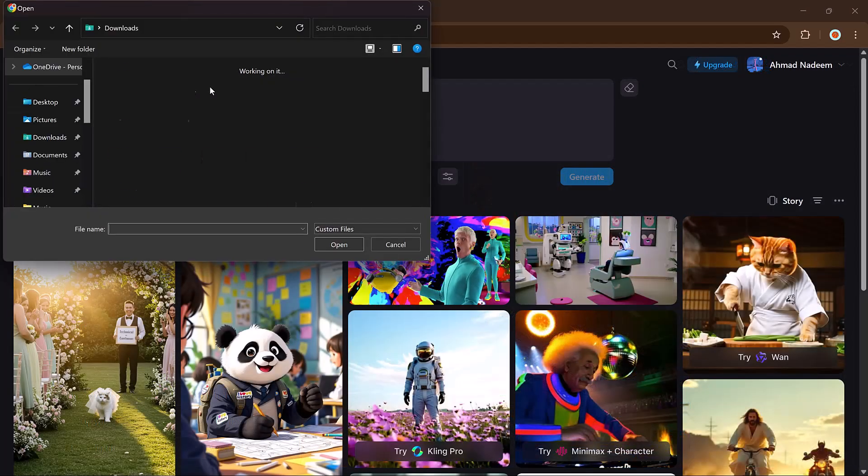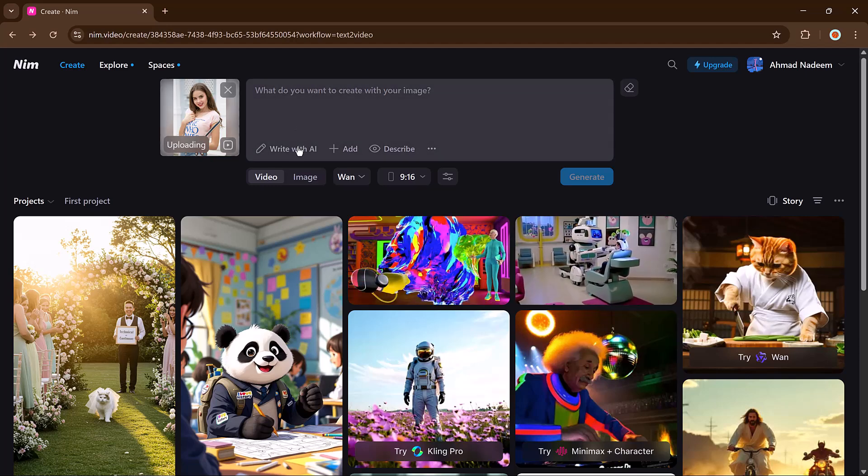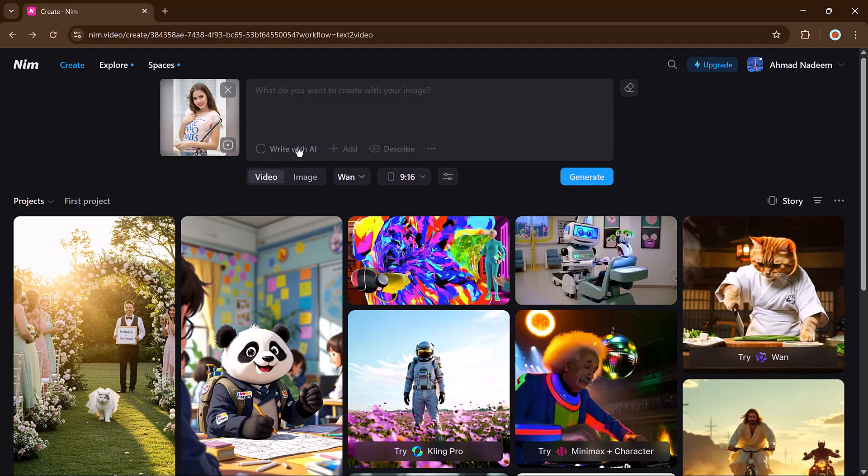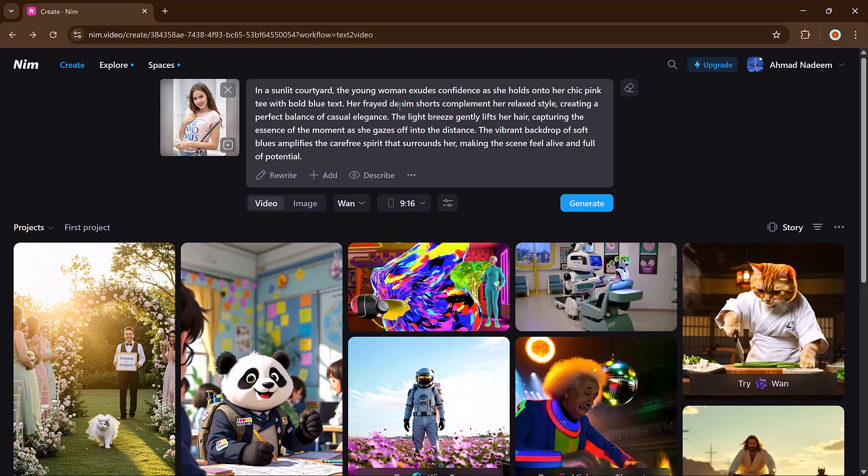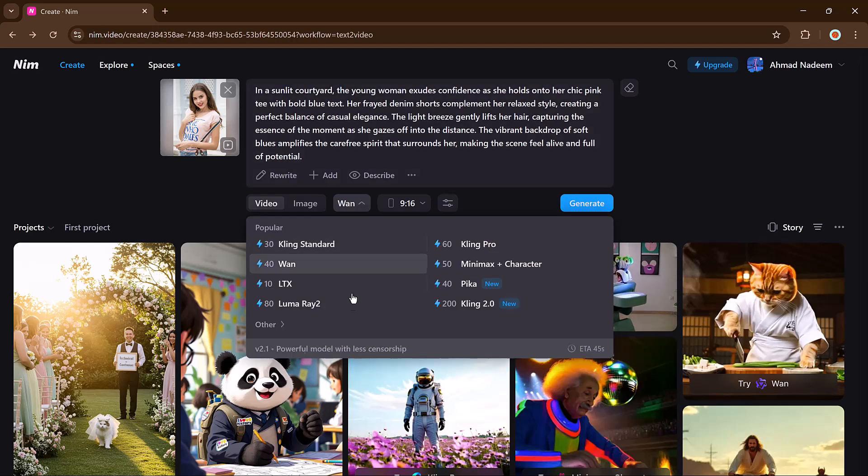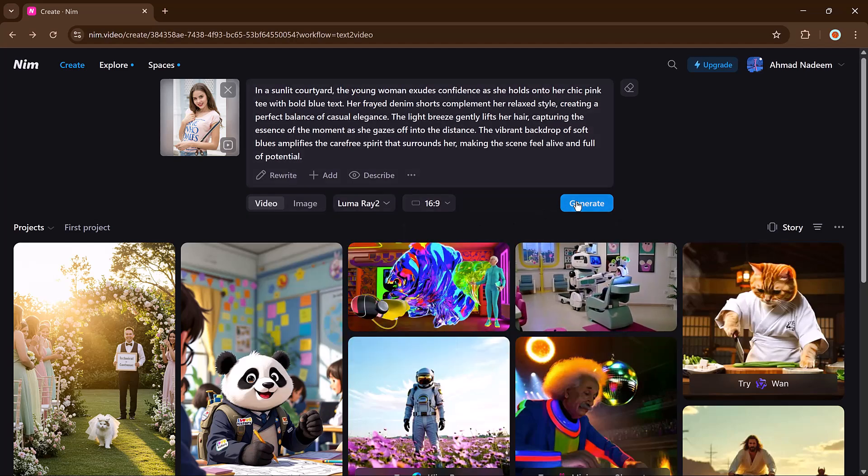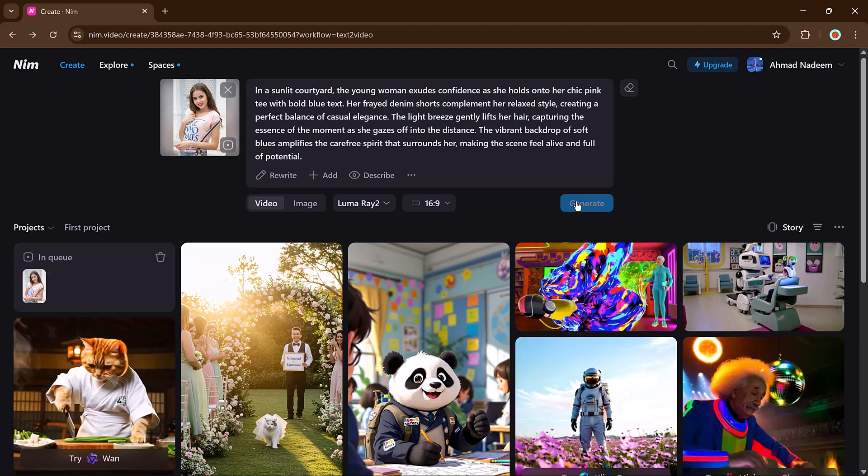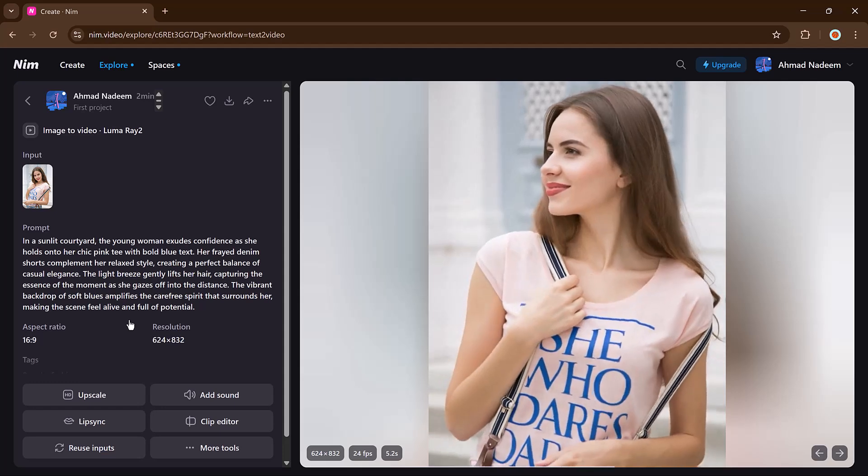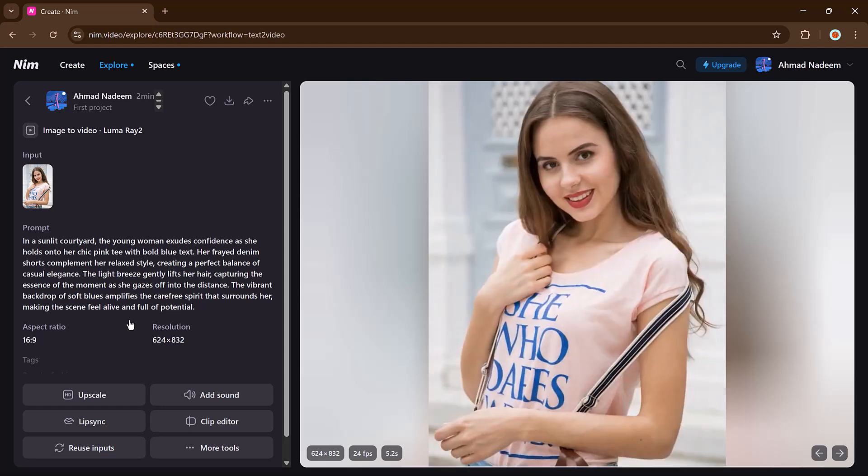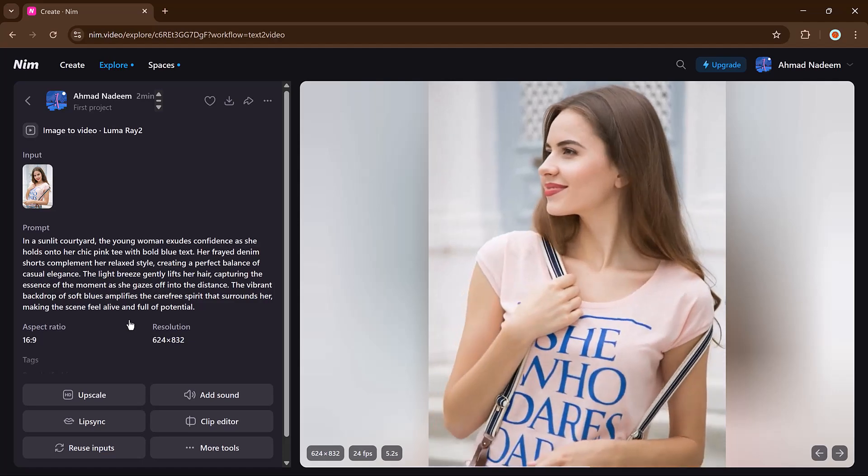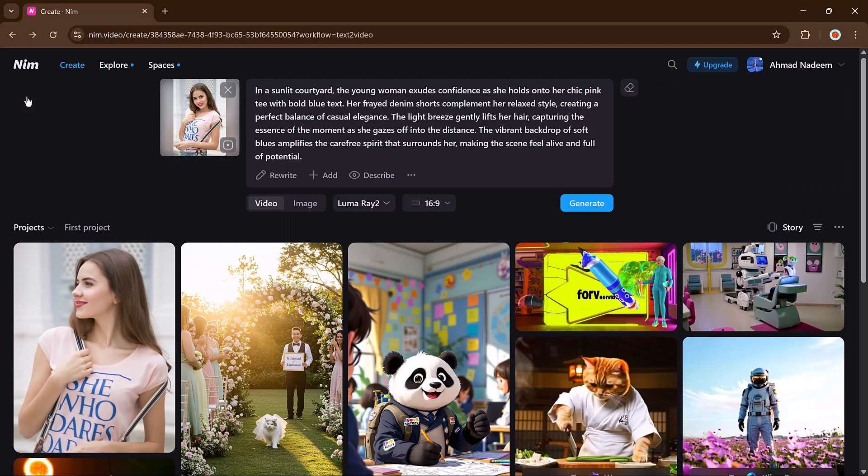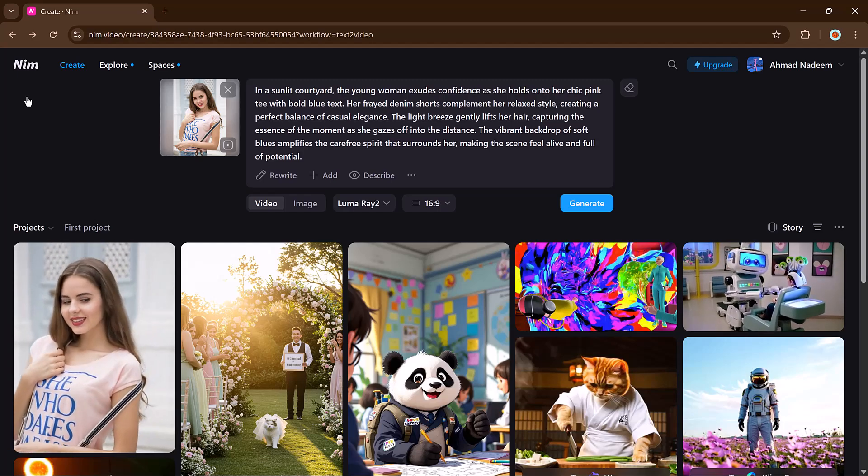Image to video feature. Want to animate an image? Use the image to video tool. Just upload your image, enter your prompt, define the prompt with the AI assistant and choose your model and aspect ratio. Finally hit the generate button. And that's it. In a few seconds you will have a video that brings your image to life. With NIM video, creating cinematic content is easier than ever even if you're a beginner.